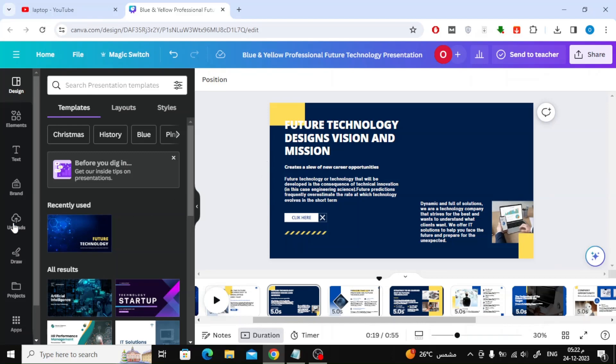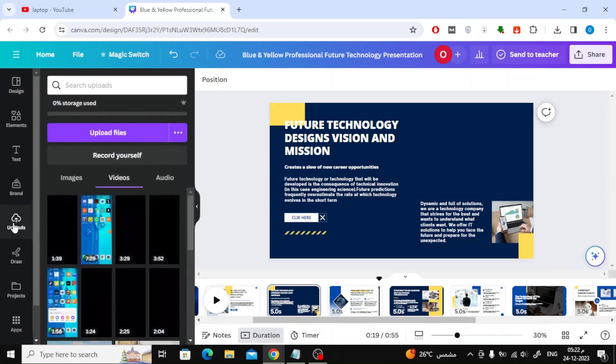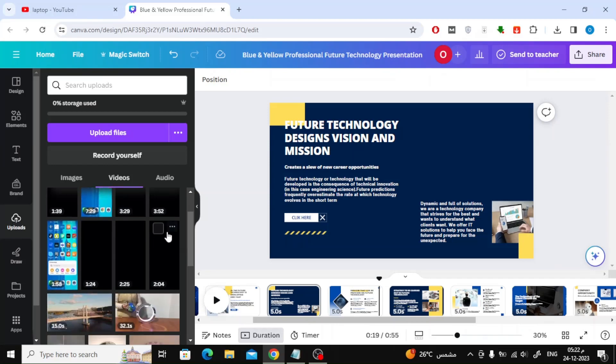Suppose I want to add a video to this presentation. The best way to do this is to upload the video to the Canva platform through the Uploads button.